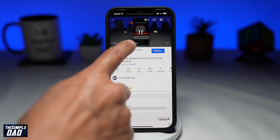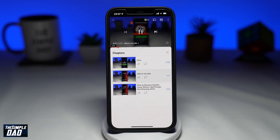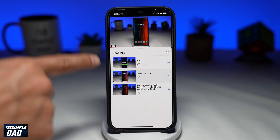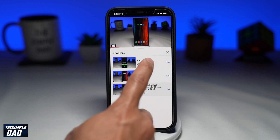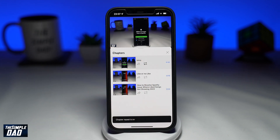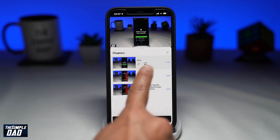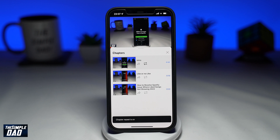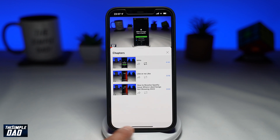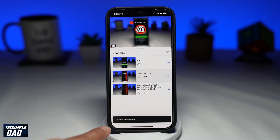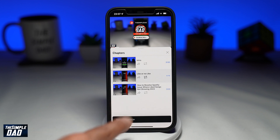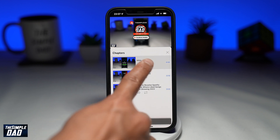Here you'll get a list of all the chapters within that video. To loop a specific chapter, tap on the loop symbol, which is the two arrows going in the opposite direction. You should get a message at the bottom stating chapter repeat is on. Now press play and your selected chapter should start to loop.